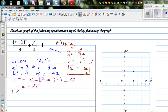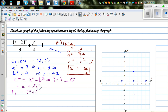The focus is always on the major axis. From the center at (2, 0), you go root 5 to the right and root 5 to the left. So f1 is (2 + √5, 0) and f2 is (2 − √5, 0).